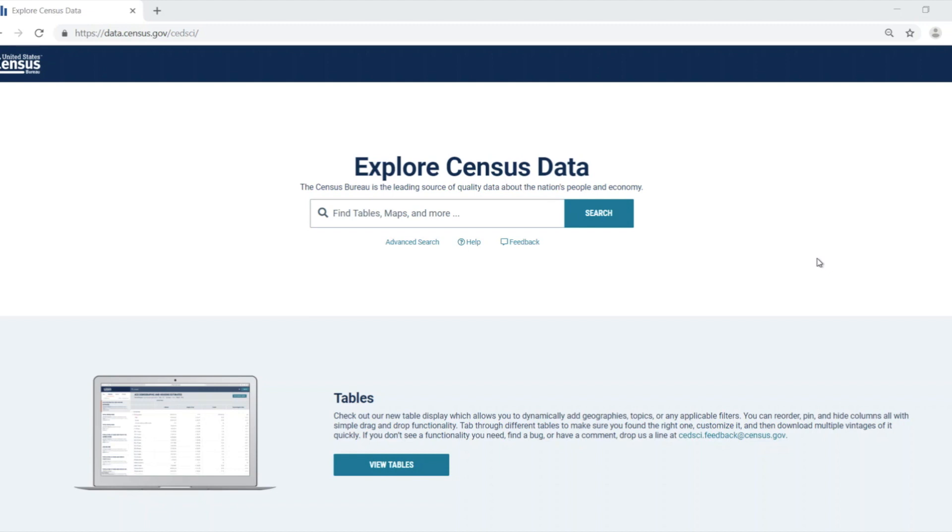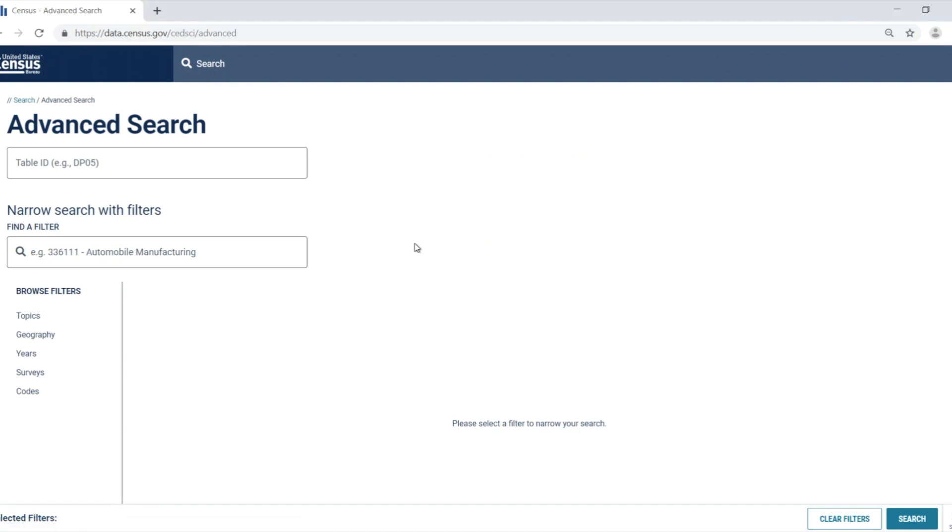I want to look at the median home value by county in Minnesota, so I'm going to first go to data.census.gov and select the filters that I need in the advanced search, all the counties in Minnesota and housing. Using Google Chrome, I've gone to data.census.gov and selected the advanced search button.